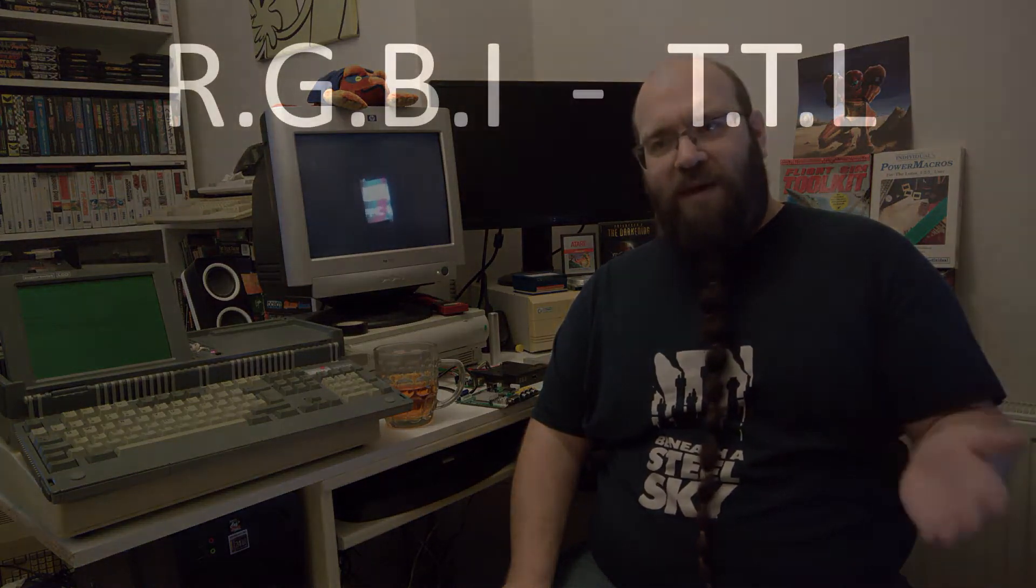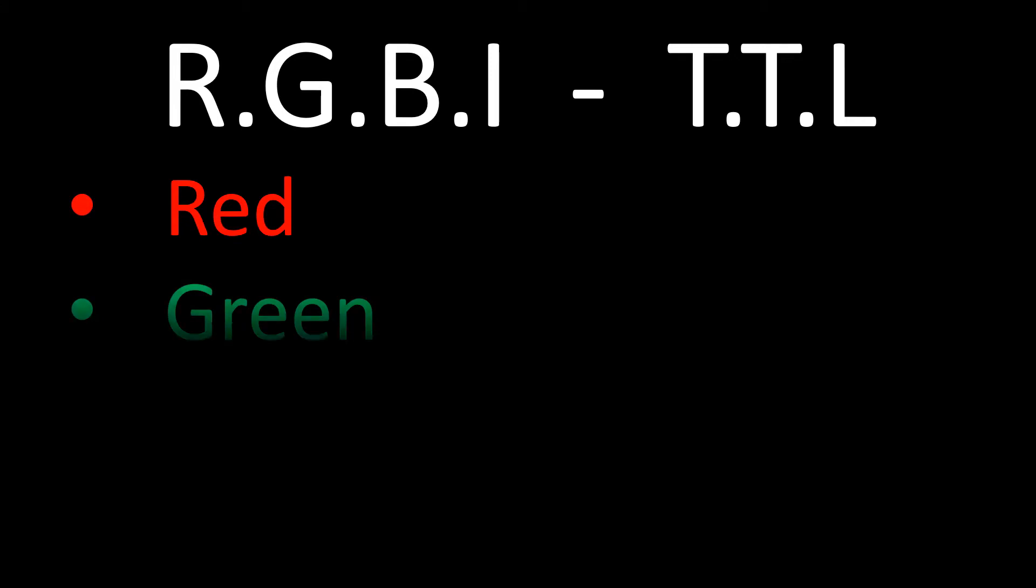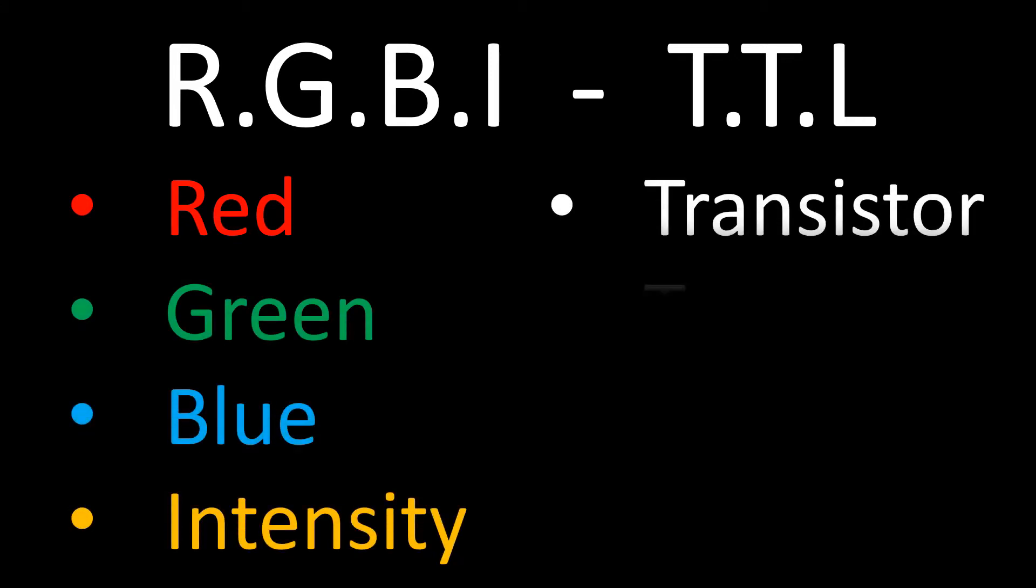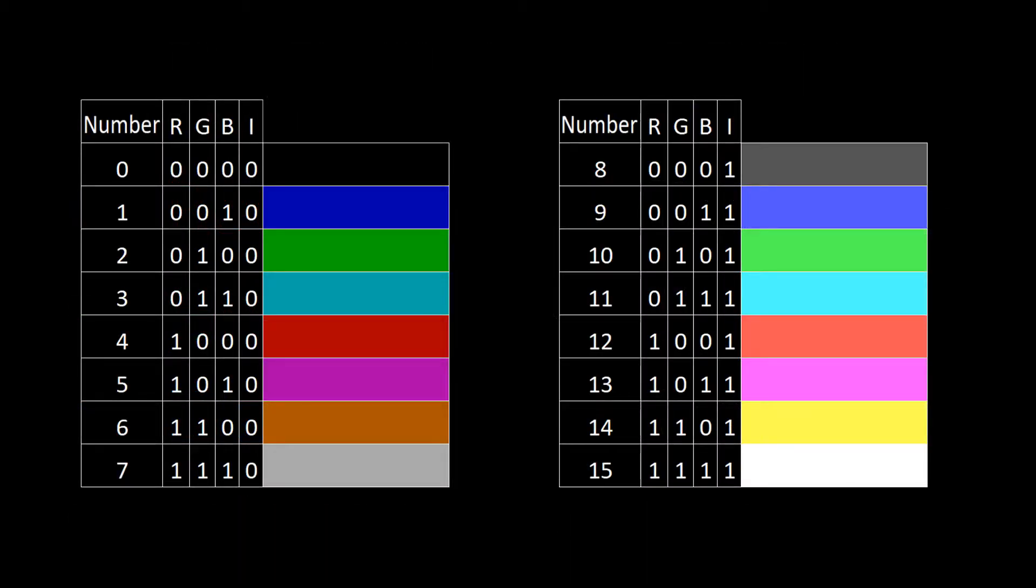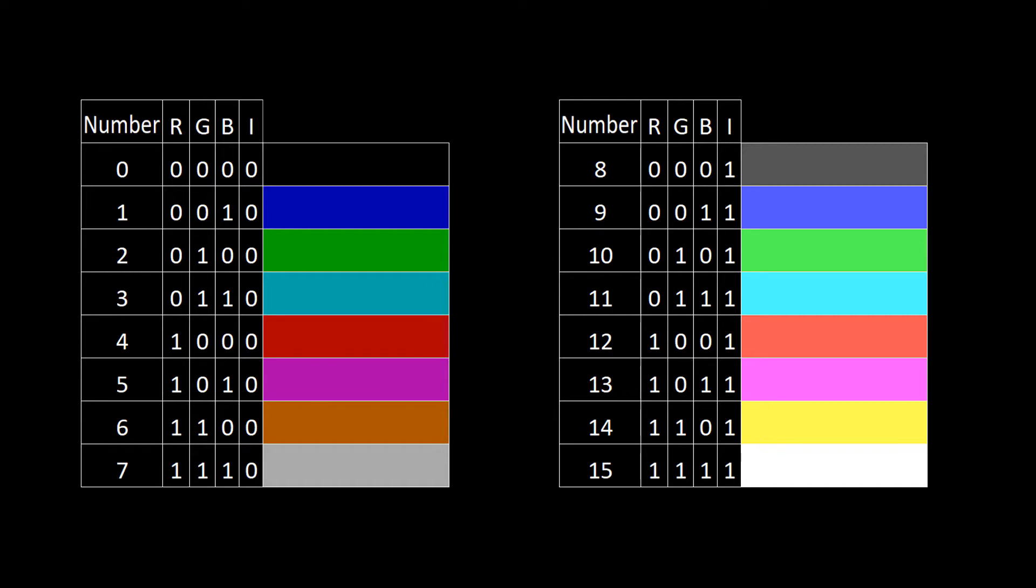And surprisingly, it actually uses a digital video format called RGBI TTL, or Red-Green-Blue Intensity Transistor-to-Transistor Logic. The way the format worked is that the four color components gives us 16 combinations, which matches up to the 16 colors that CGA supports. It was then up to the monitor to assign actual color values to those numbers. And for the most part, it was a simple formula, apart from color 6, which was actually brown rather than dark yellow.